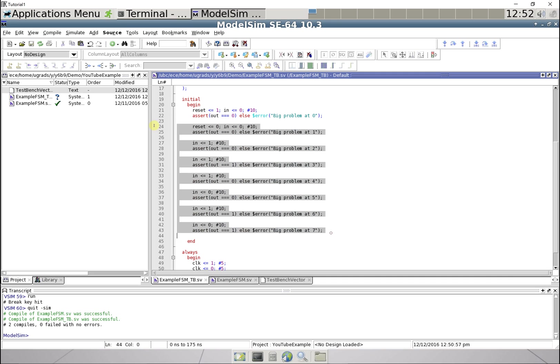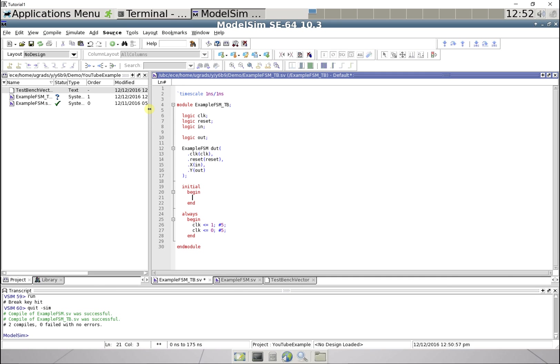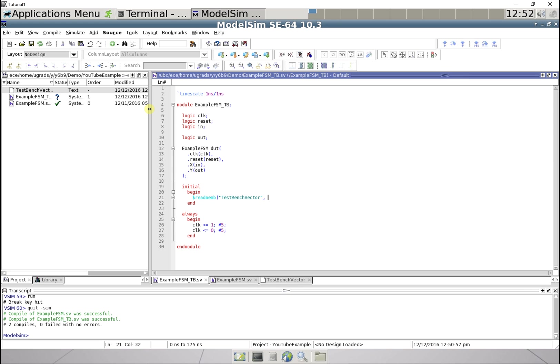Now instead of doing all this we're just gonna axe that, and now in initial we're gonna say okay, readmem, and then we're gonna say test bench vector, and we're gonna give that to a file.